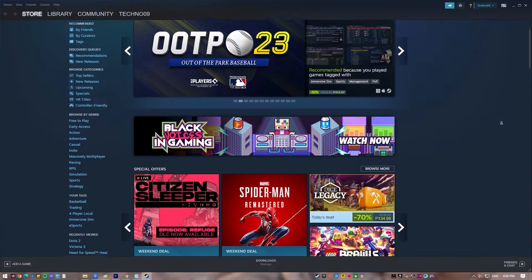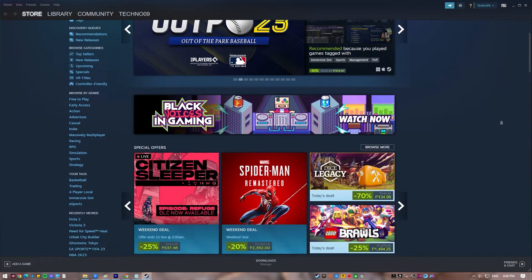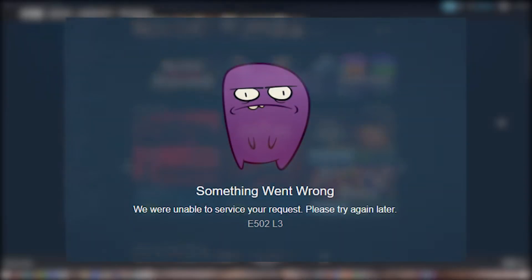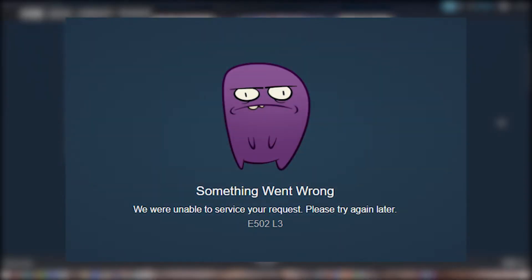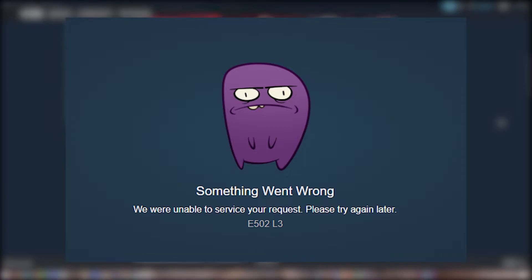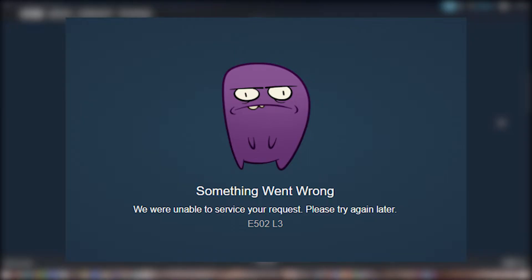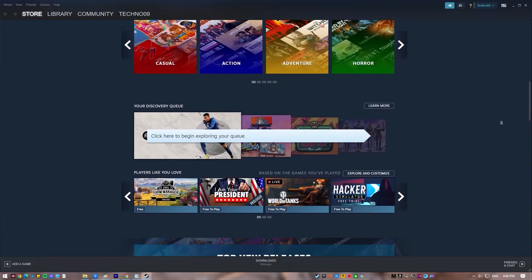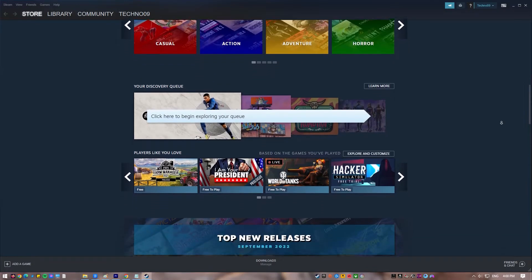Many players have reported receiving the problem message Steam error code E500-3L3 when attempting to sign in or visit Steam. This error has an extra message that says we were unable to fulfill your request, please try again another time. If you are also getting this error code, keep watching to find out about the many ways to fix the problem.